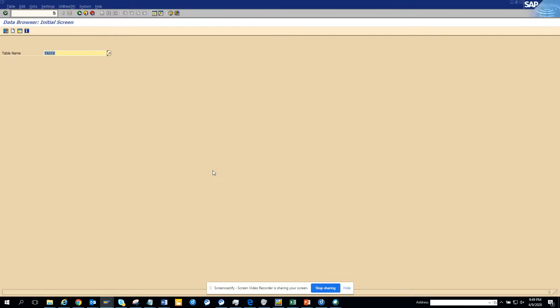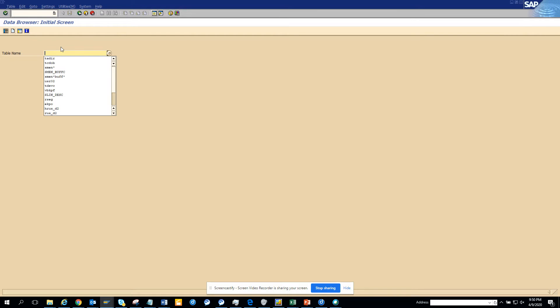We just go to, suppose this is the table. So here we are going in SE16, and suppose I'll go to this table, TCDOV.